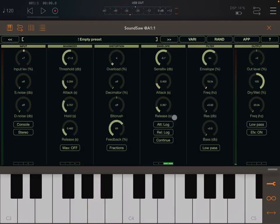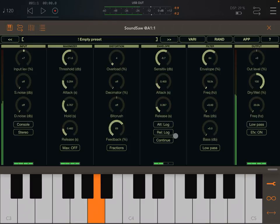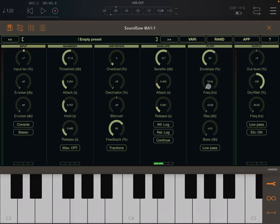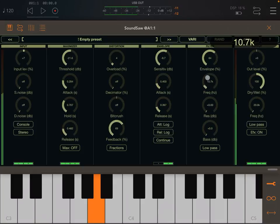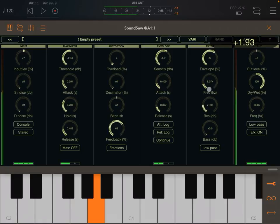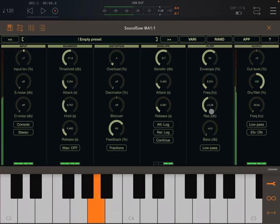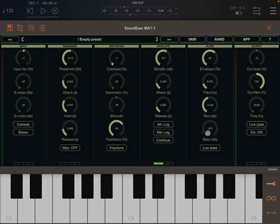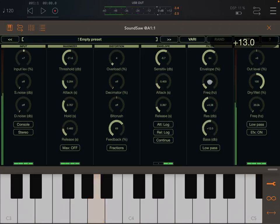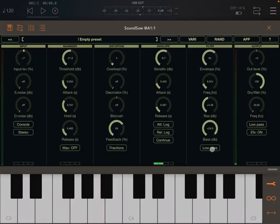Let's put a logarithm curve for attack and release — you can hear a very noticeable difference. You can still adjust the cutoff frequency, the resonance, amplify the bass, and decide whether you want a low pass, high pass, band pass, or notch filter.